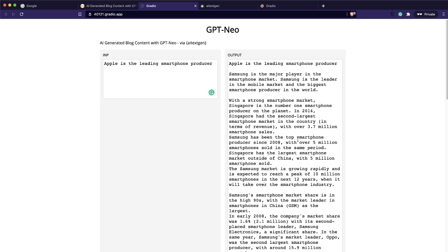Please forgive me for using AI-generated content as a bait, but that is how the market and industry reporting is. This is nothing to do with AGI or something people are usually afraid of - this is a simple transformer-based model to generate text based on the input prompt that you give. So let's quickly get started.